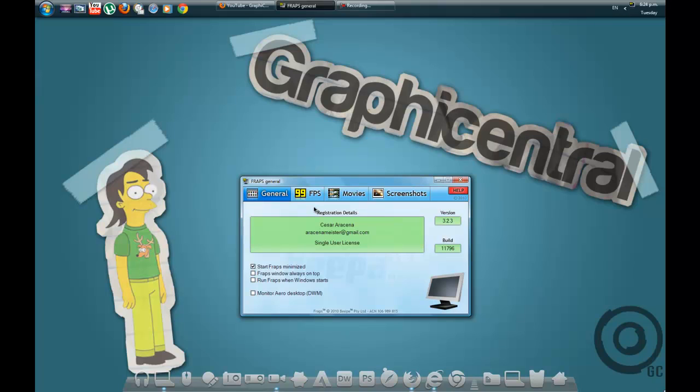But right here, all you need to do is make sure start Fraps minimized. Just make sure that it is at that. It will make it less laggy for any of your things.